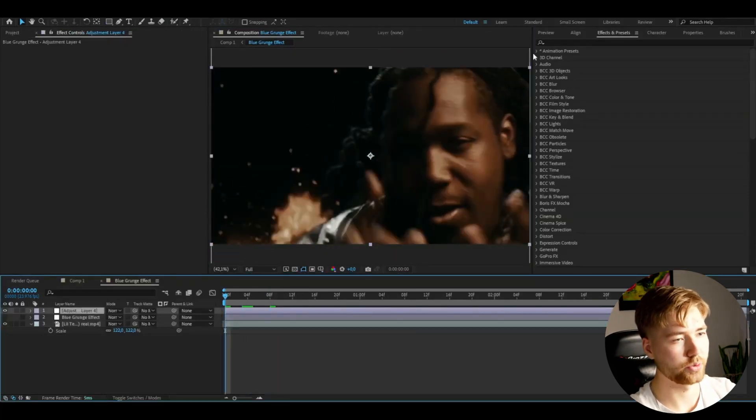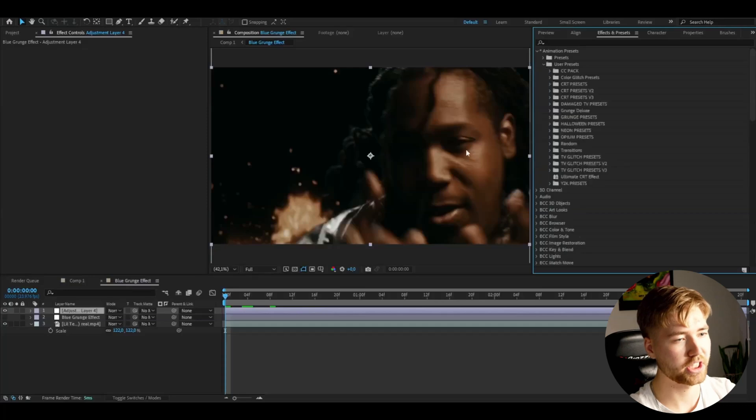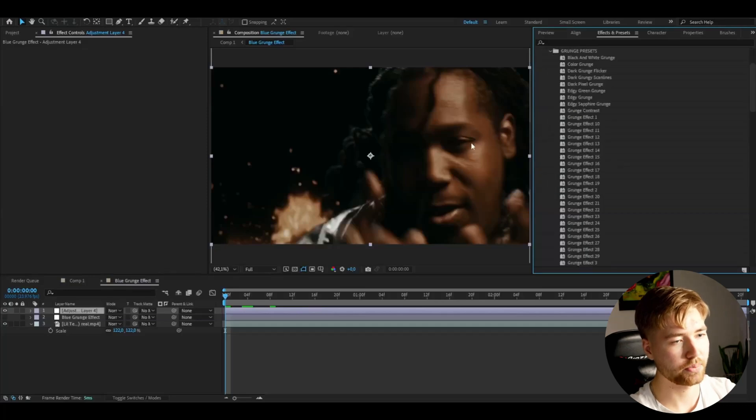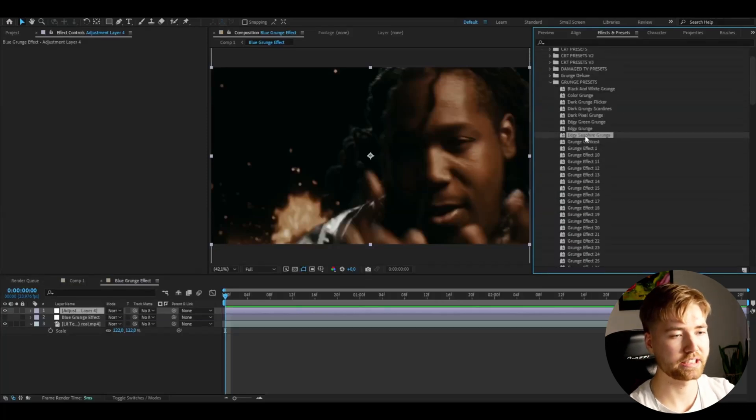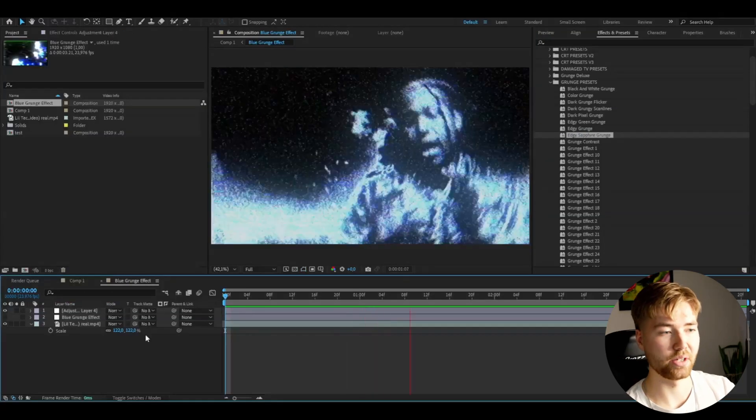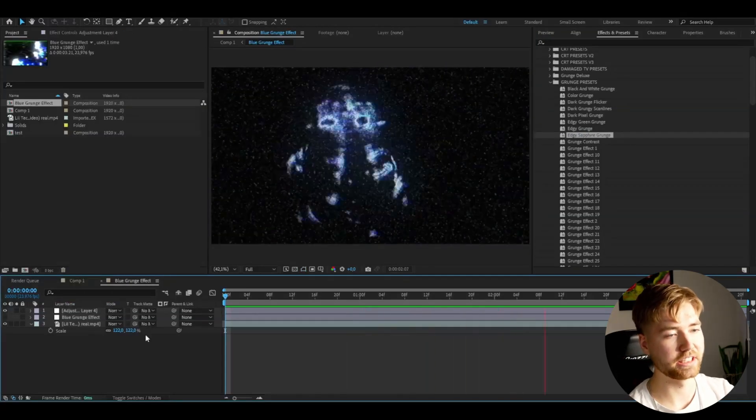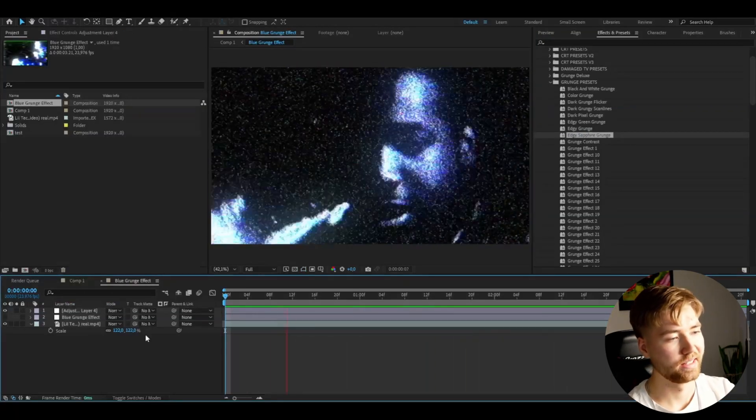After that, on the adjustment layer, you're going to go to Animation, User Presets, Grunge Presets. And here I'm going to be using the Edgy Sapphire Grunge. And this is how the Edgy Sapphire Grunge looks like now.